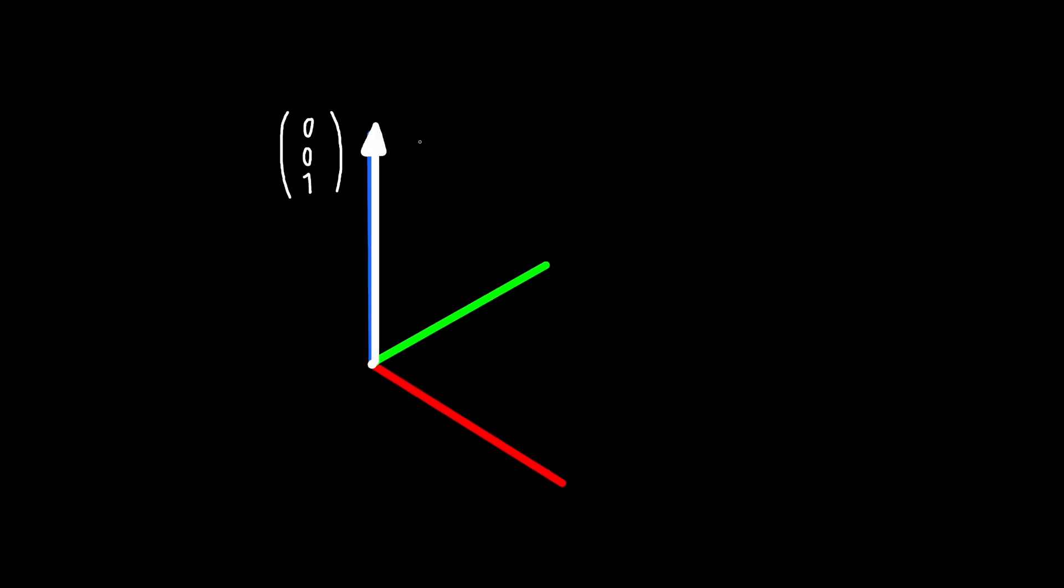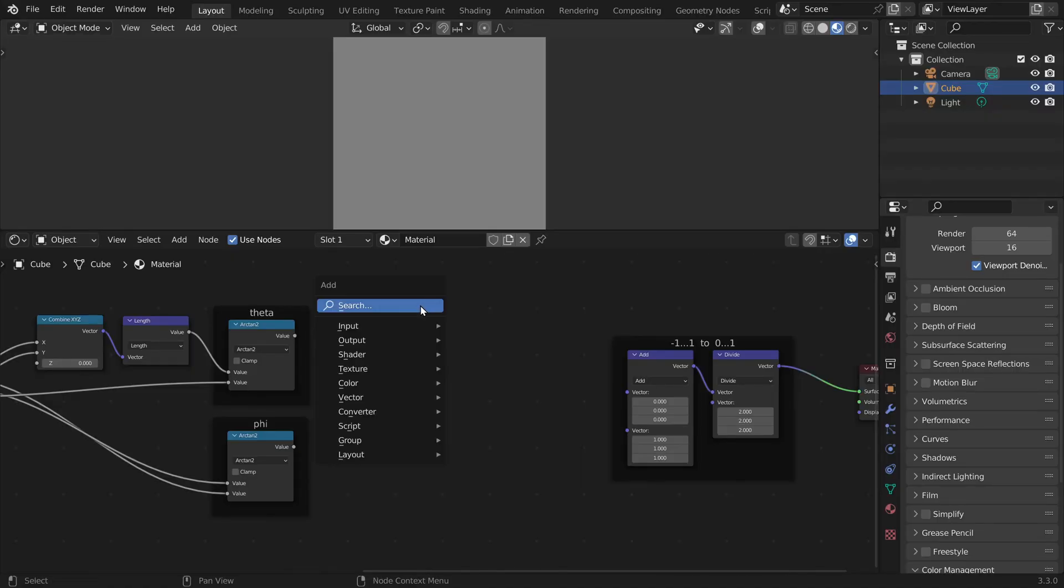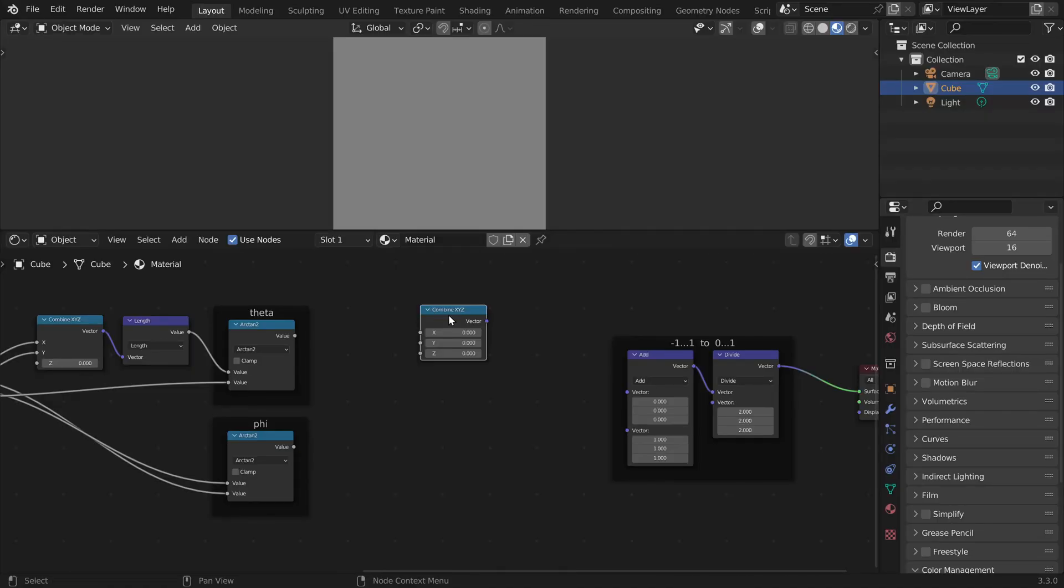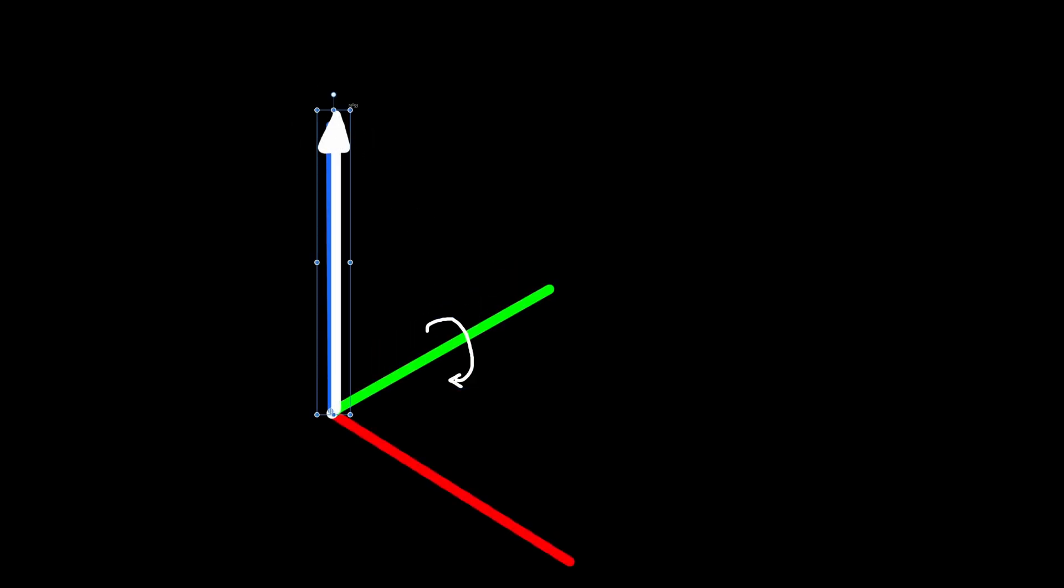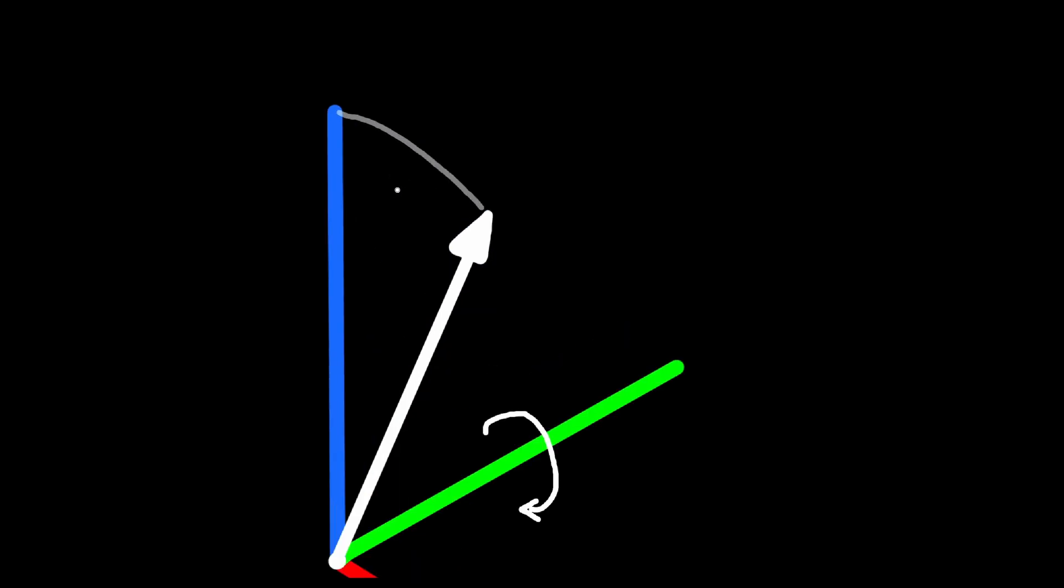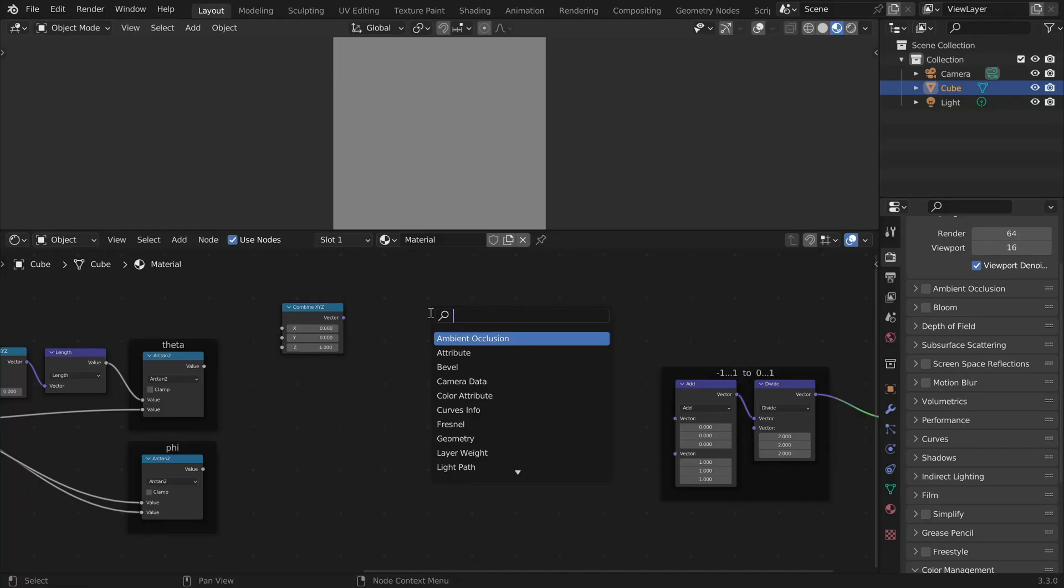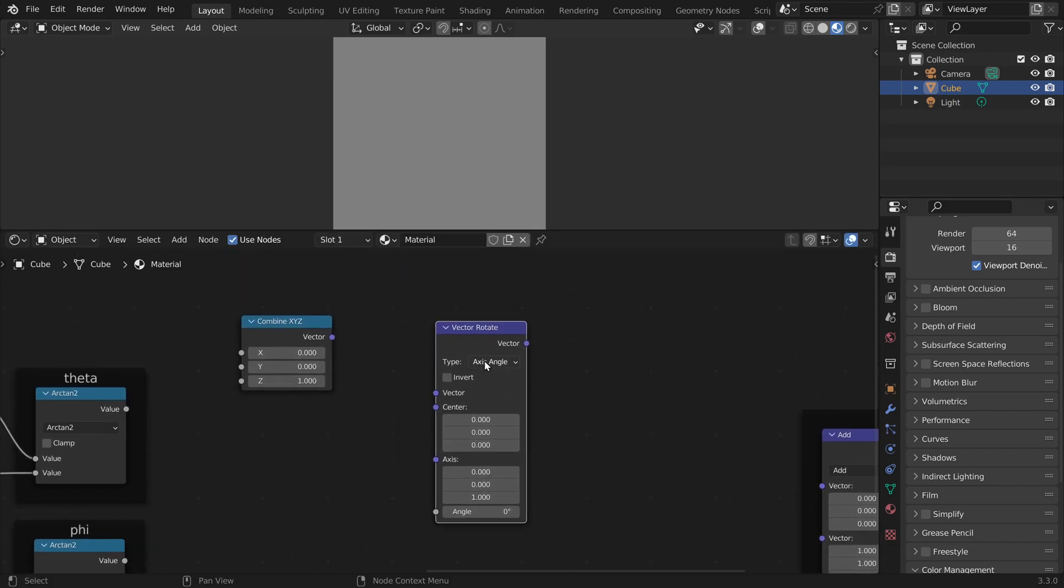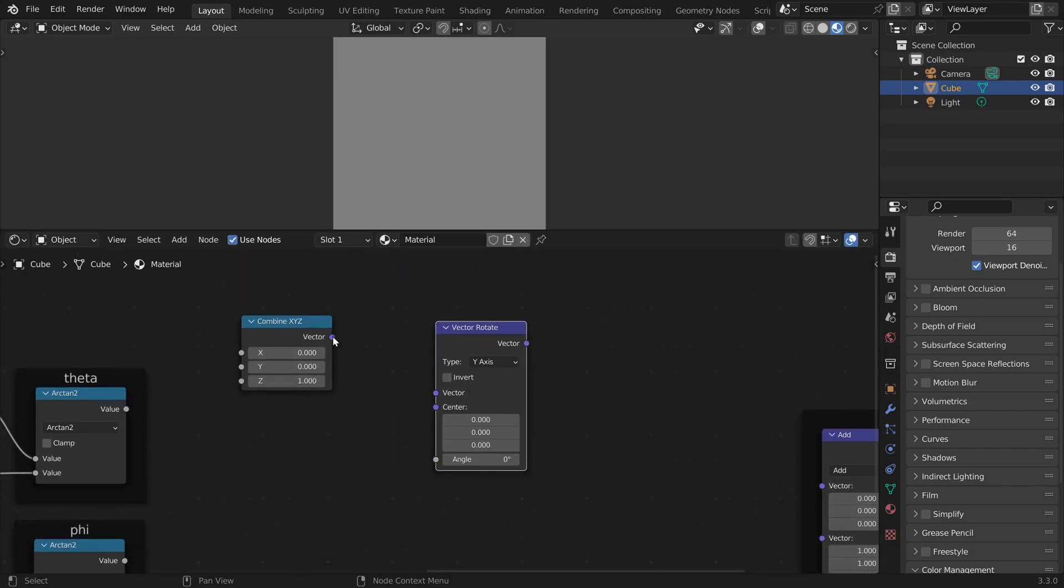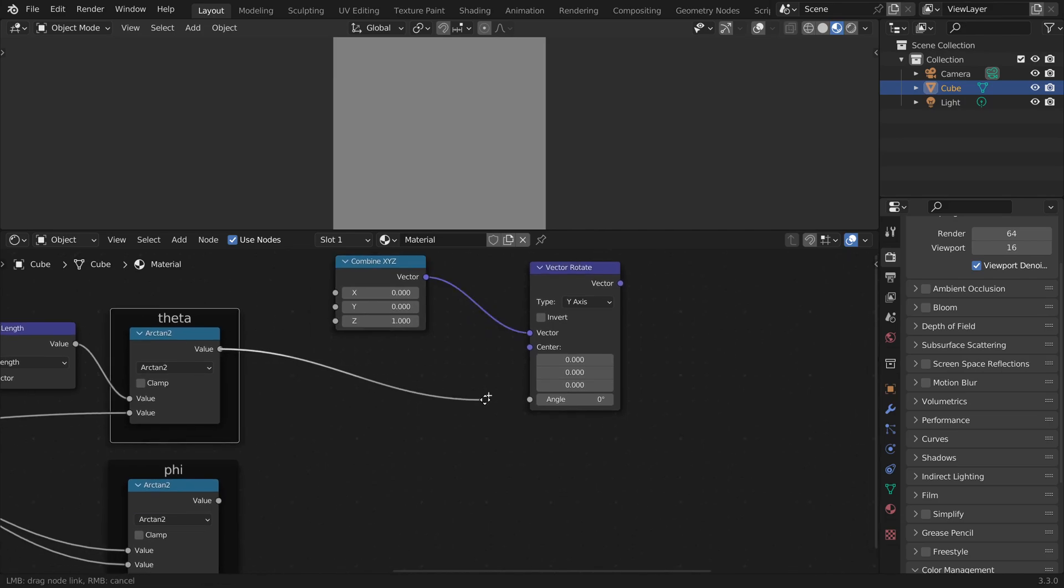We start with a vector that points straight up. So the coordinates are 0, 0, 1. In Blender we can place a combine xyz node and set it to 0, 0, 1. And now we rotate this vector around the y-axis by theta. So let's place a vector rotate node around the y-axis, this vector by theta.